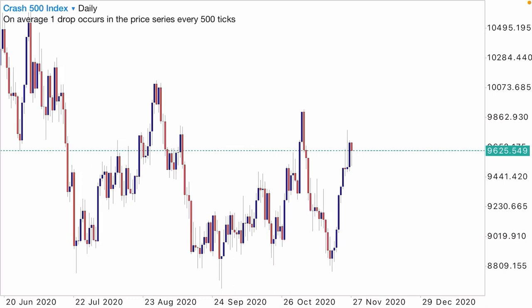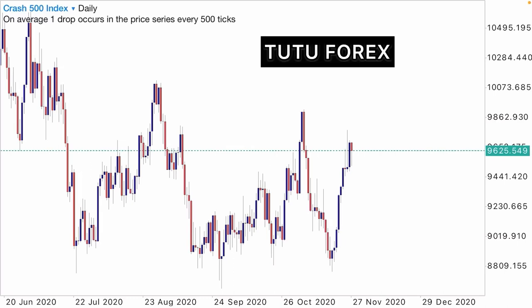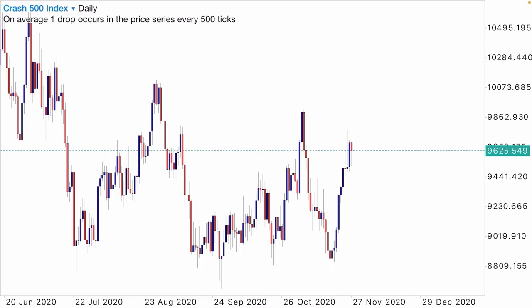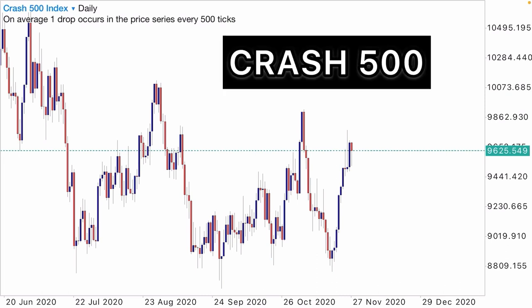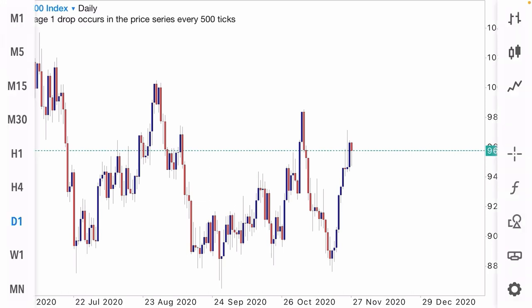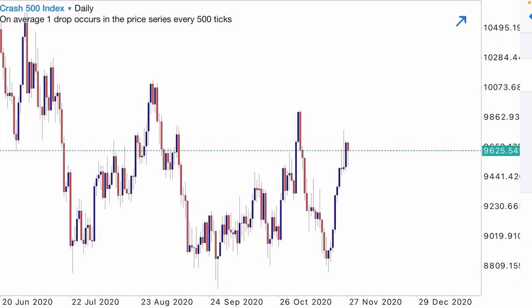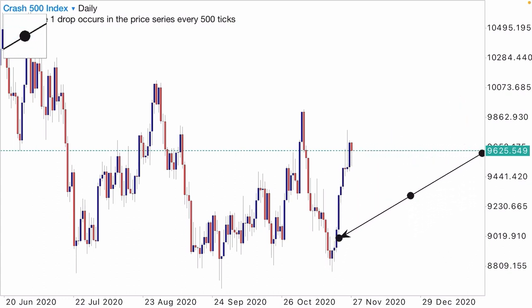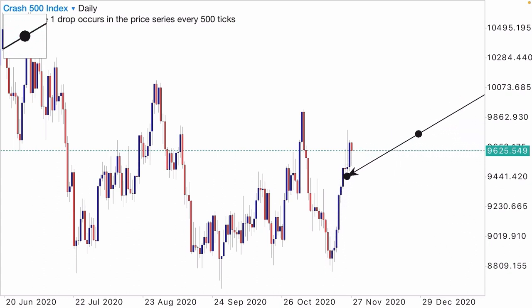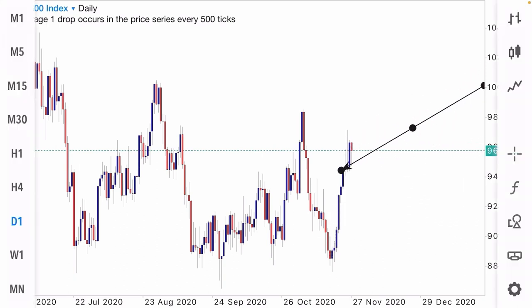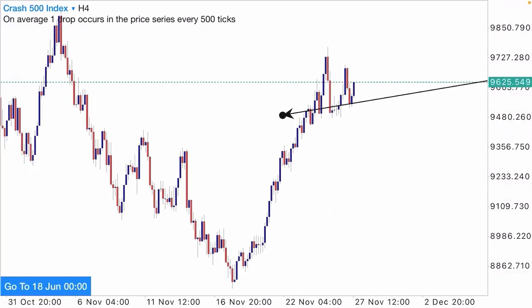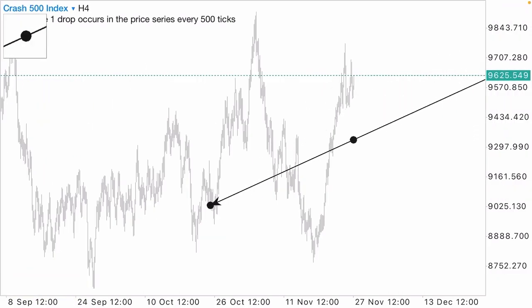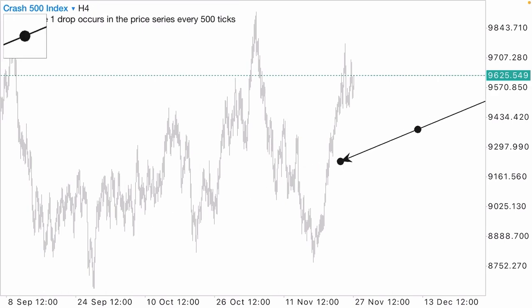Hi guys, my name is Tutu. This is Crash 500 index, and the analysis is on the daily time frame. You can see this price has been buying — look at it, this whole structure: one, two, three, four — price to the upside is an uptrend. Let me proceed to the next time frame. You can see I told you price is to the upside.